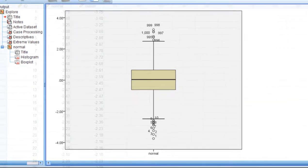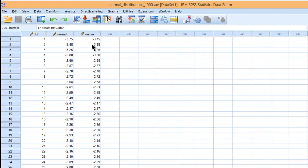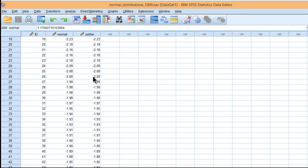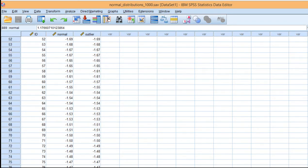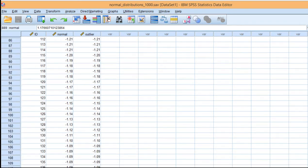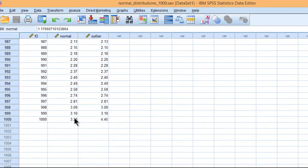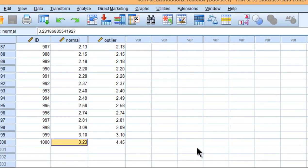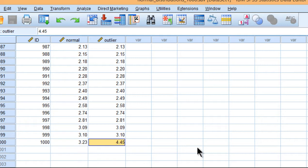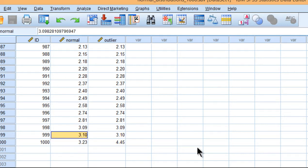So let me show you an example where there definitely is an outlier in these data, or I should say I manipulated the data such that they would have an outlier. And what I did is I increased the largest positive value from 3.23 to 4.45. Everything else is the same. So the next highest value,